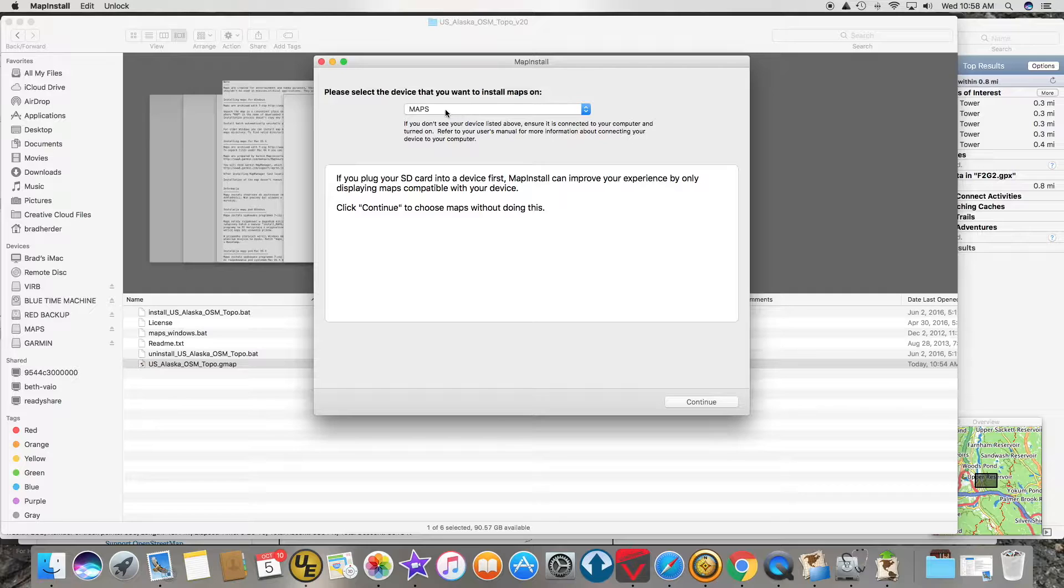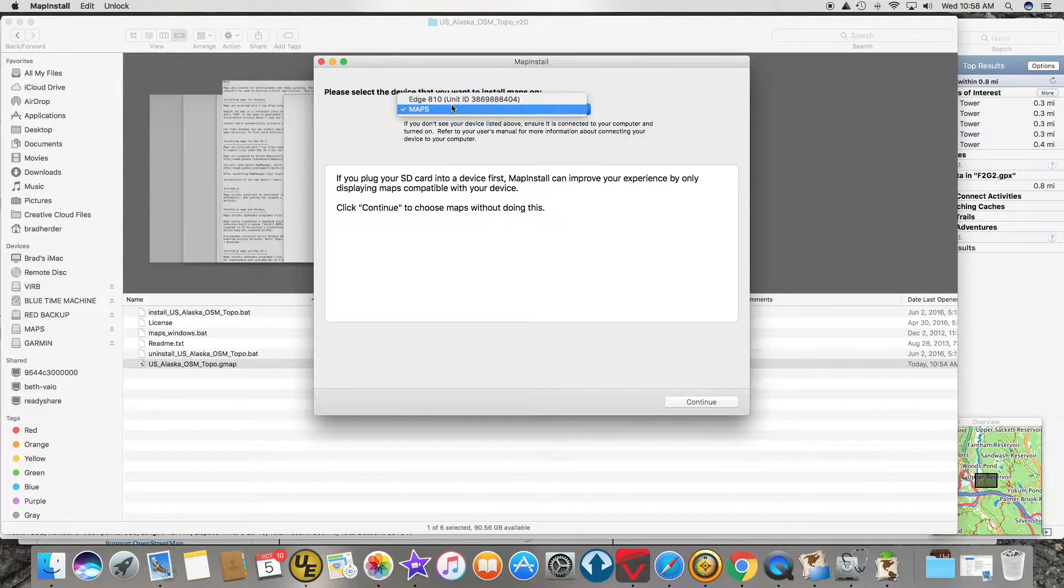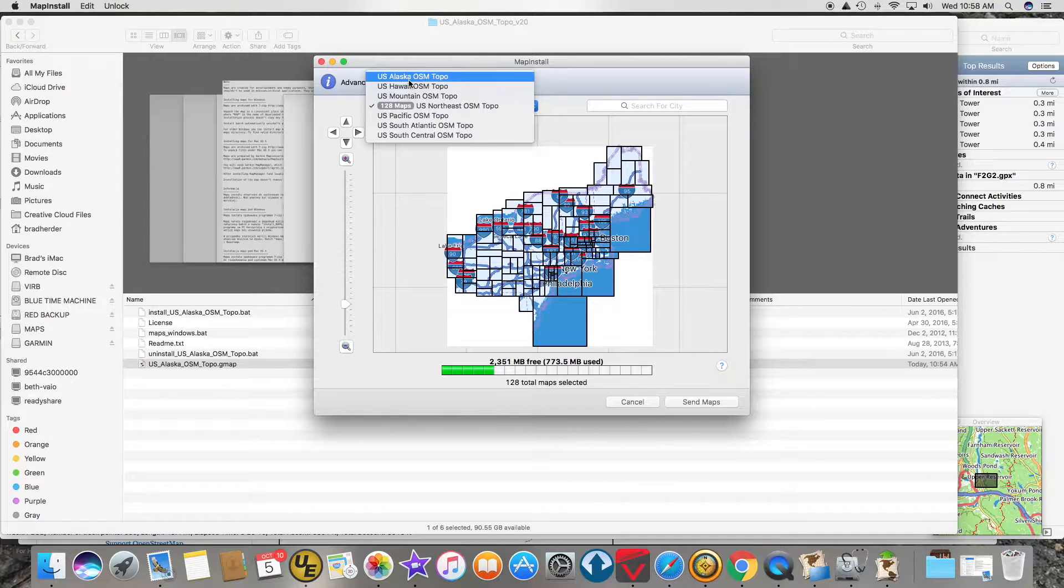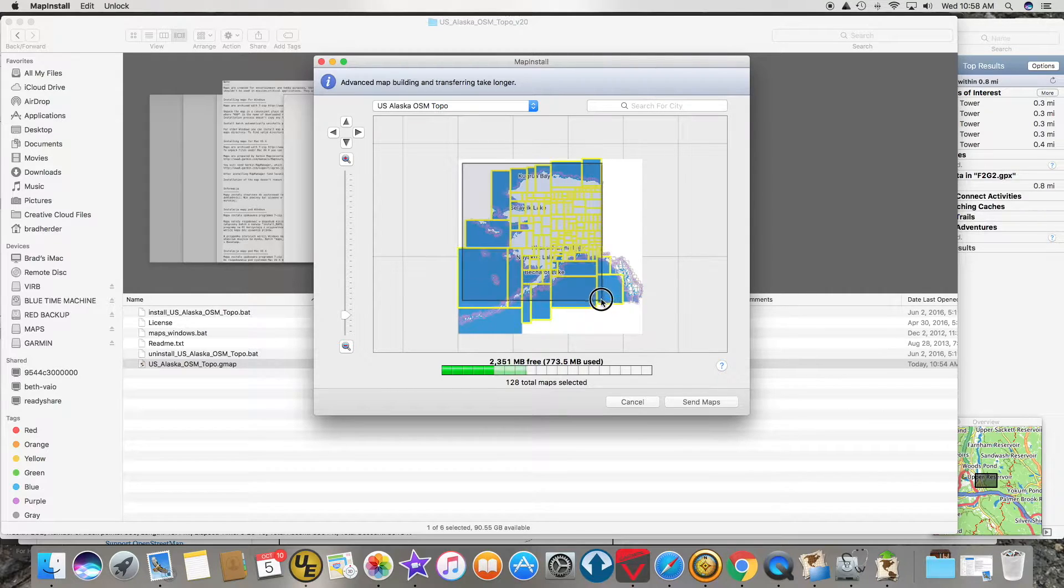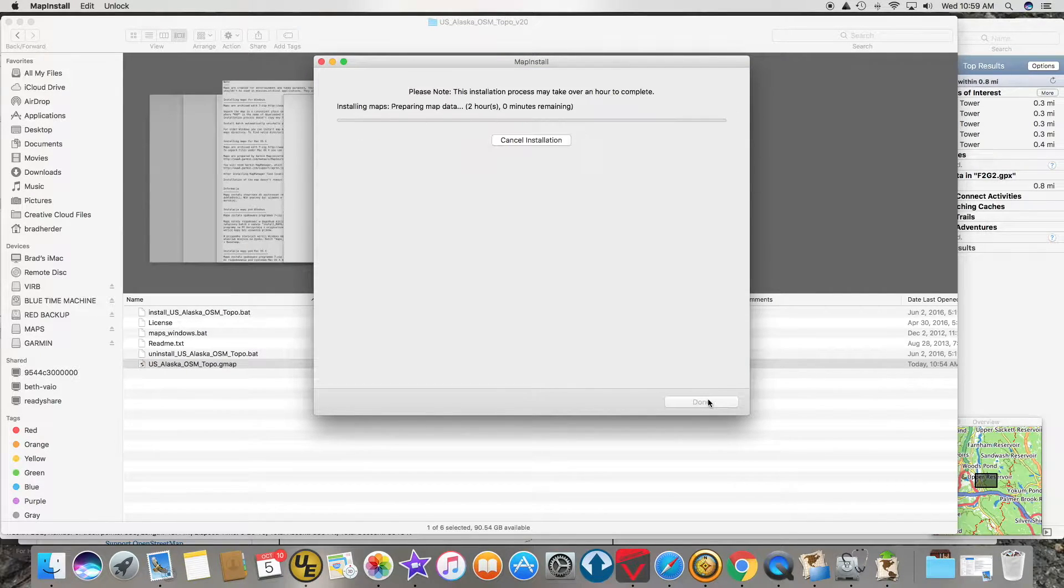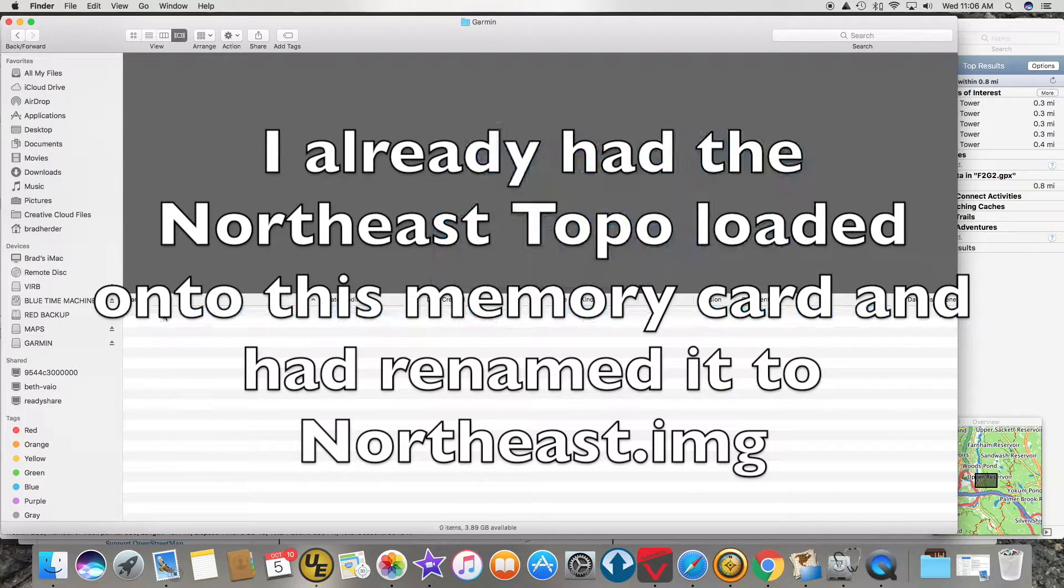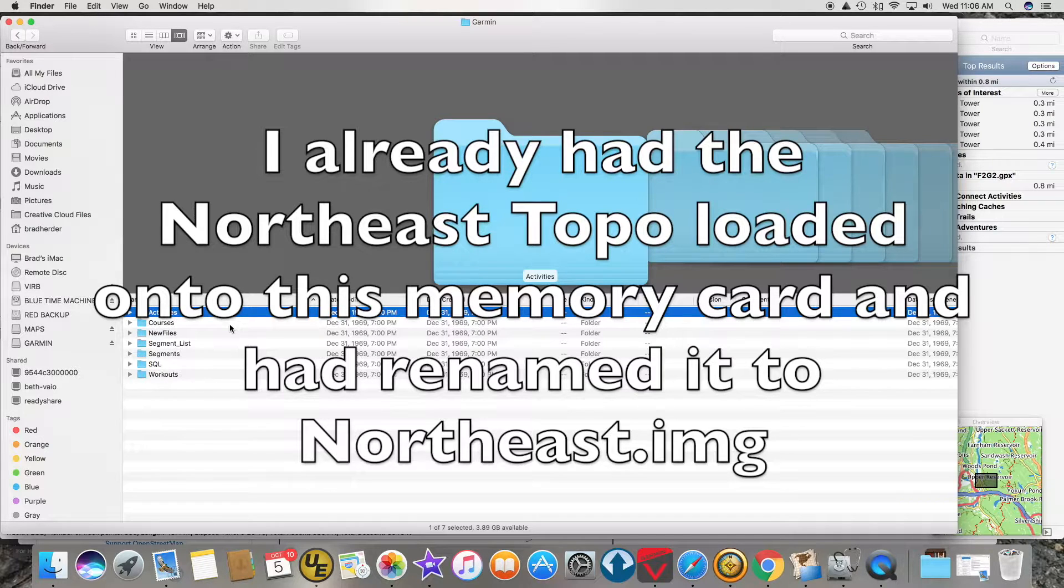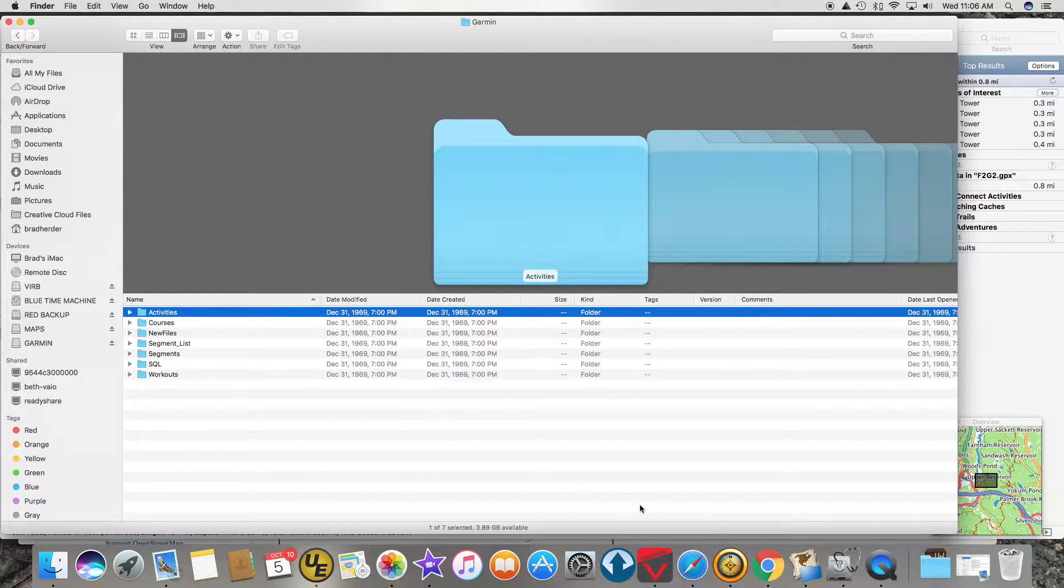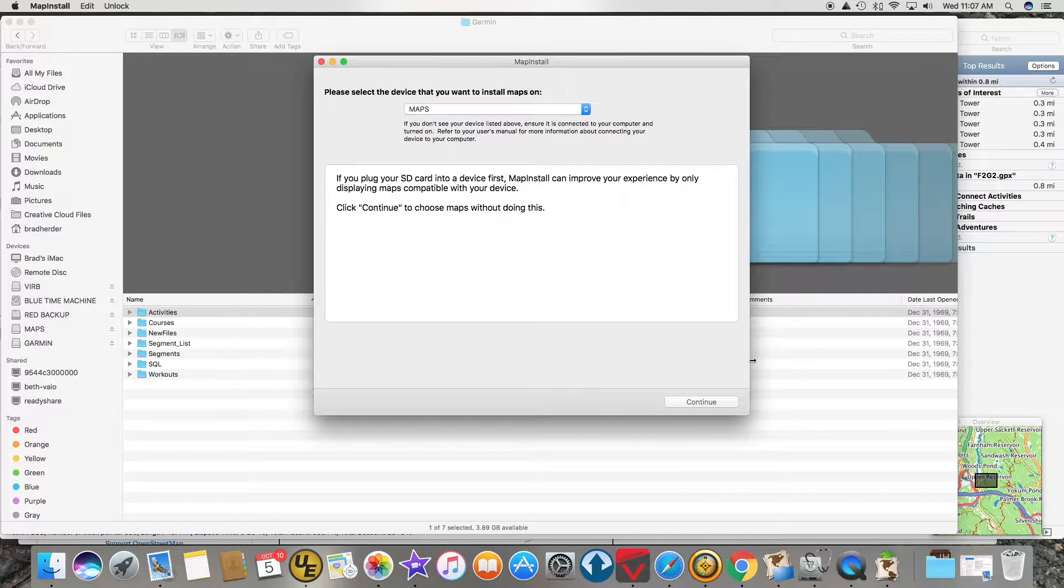I want to install this on the micro SD card that I inserted into the Edge 810. I'm going to click Continue, start, and I'll do Alaska and select all these maps and send them to my memory card. This takes forever. What I just found out the hard way was Garmin's Map Install wipes out any map that you have on your memory card. I used to have a Northeast.img file there and the Map Install program wiped it out when I tried to do Alaska.